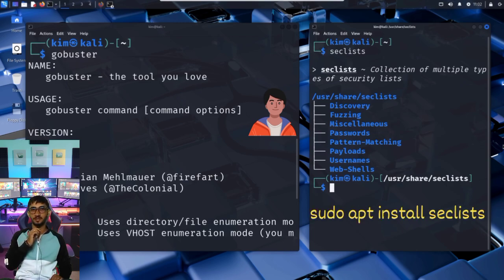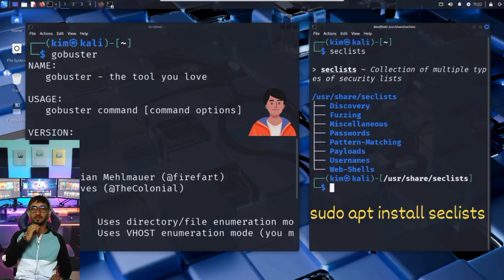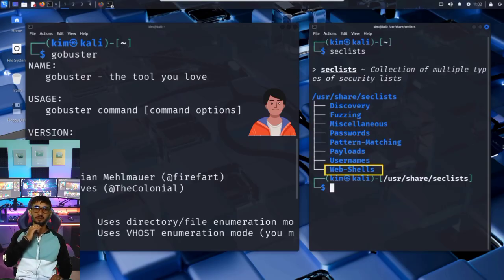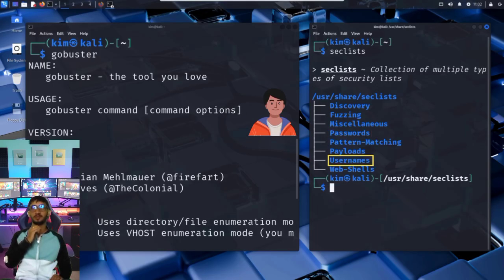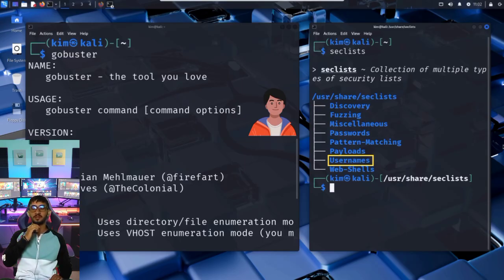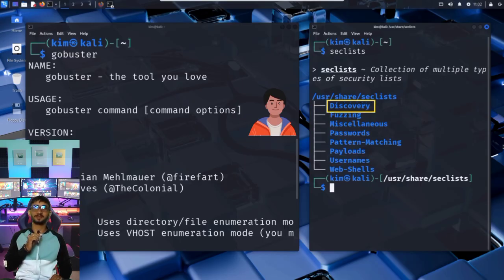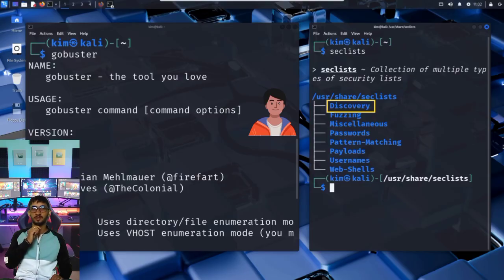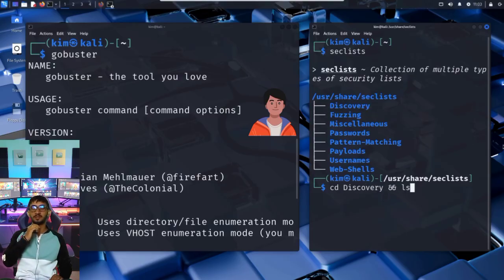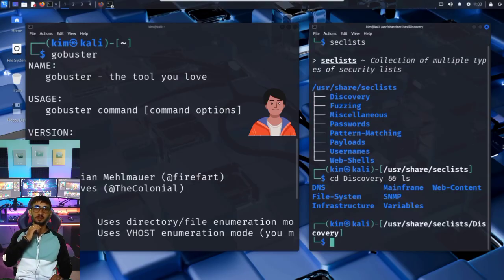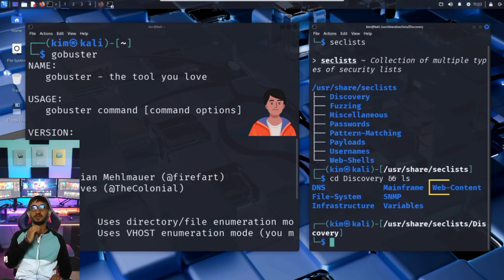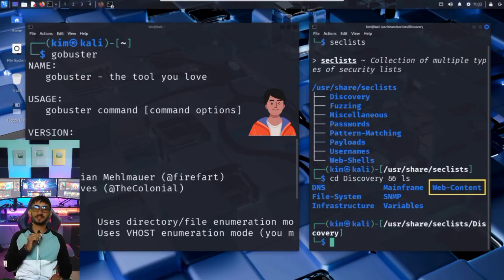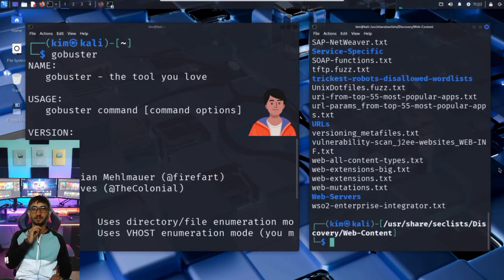SecLists is organized into folders based on different types of attacks. We can see categories like webshells, passwords, a huge list of leaked or common passwords, usernames, a huge list of leaked or common usernames, and discovery, for hidden files and directories. That's exactly what Kim needs. So let's explore this discovery category. Inside, there are several subfolders, each focused on different types of discovery. One of the most important is web content. Let's explore it. And there it is.